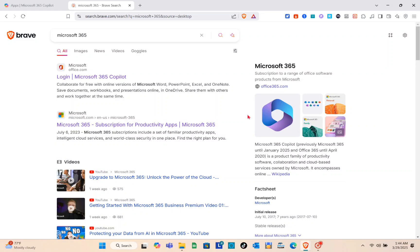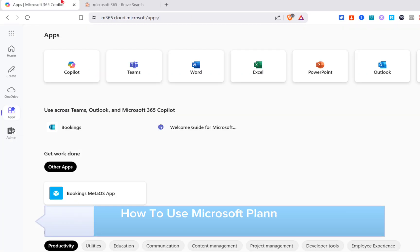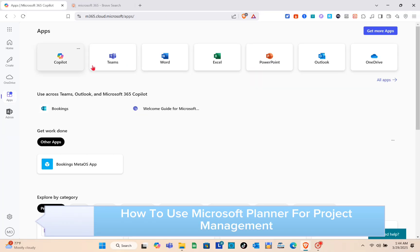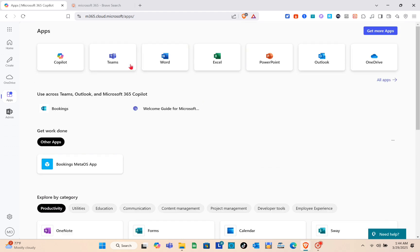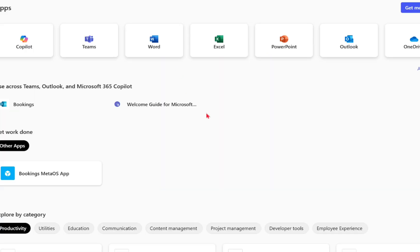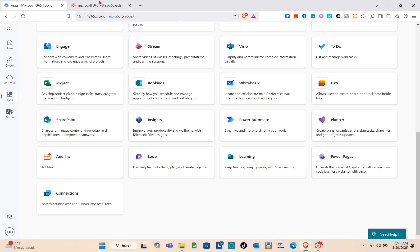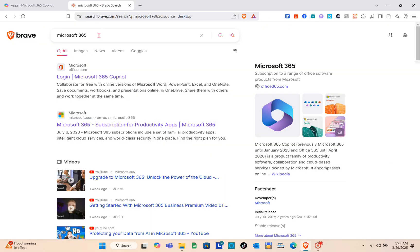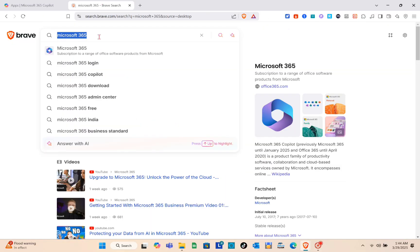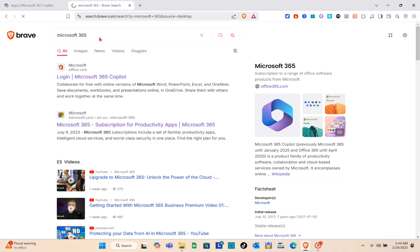Hey guys, welcome to our channel. In this video you'll learn how to use Microsoft Planner for project management. What we're going to do is open a web browser and search for Microsoft 365. When you see the website, just click on it.